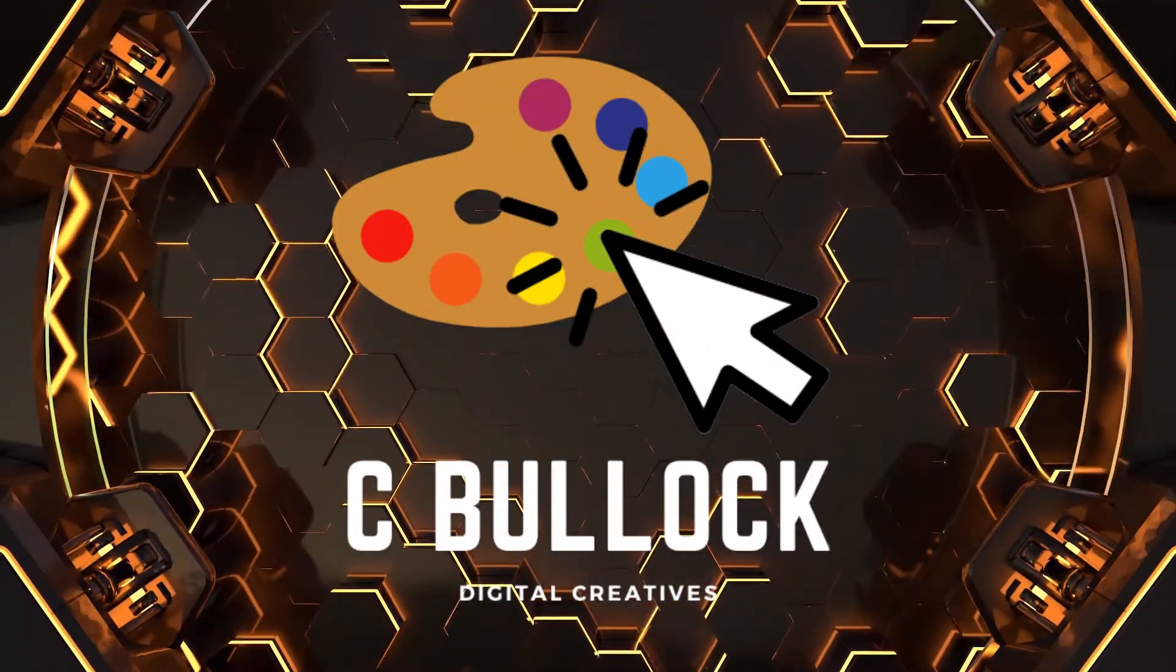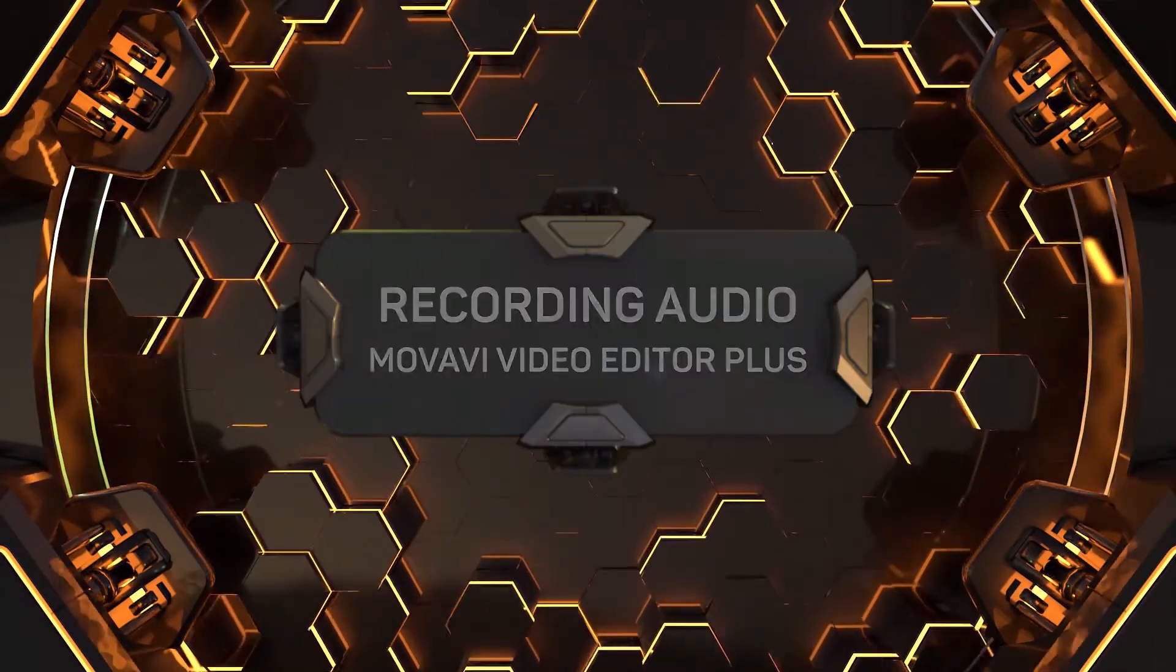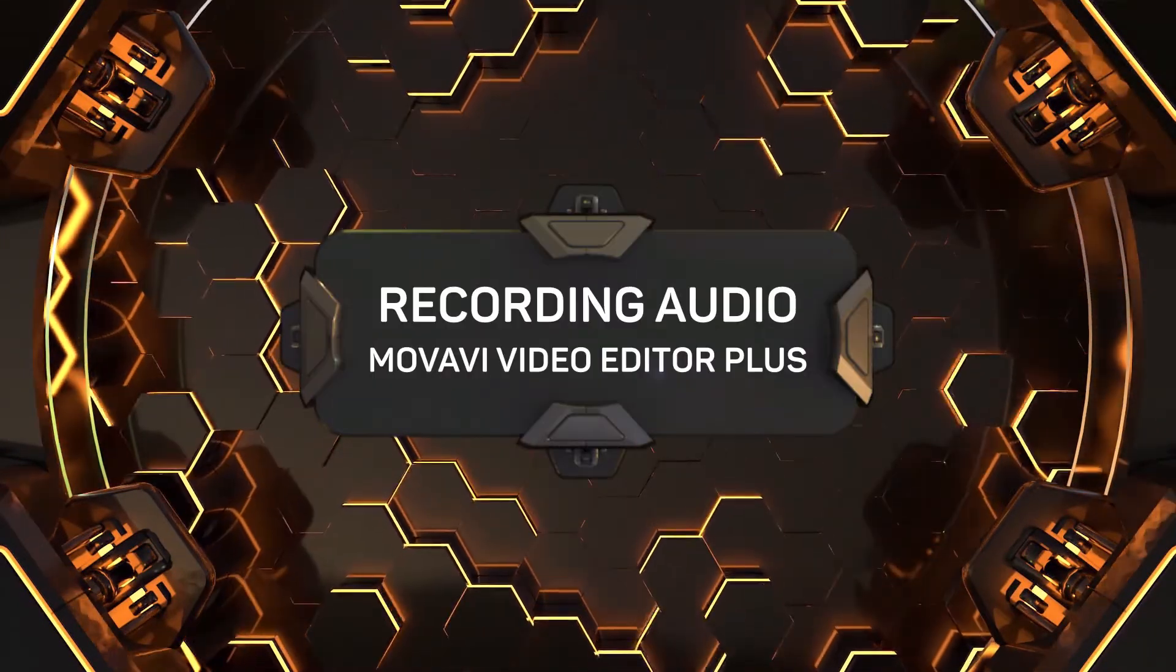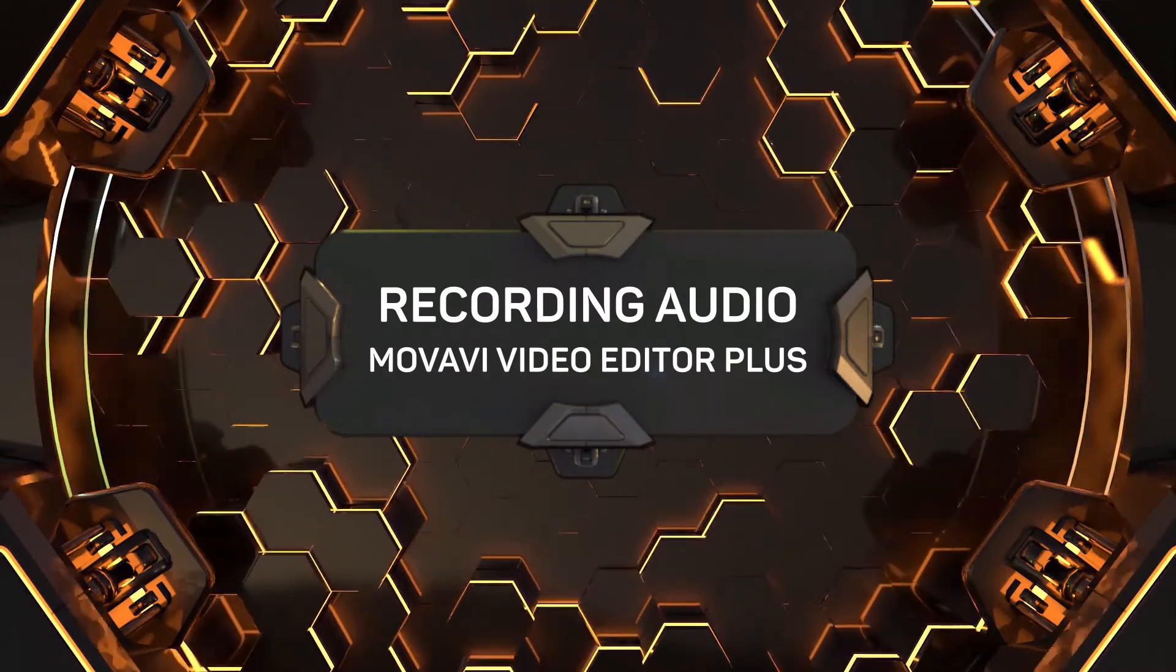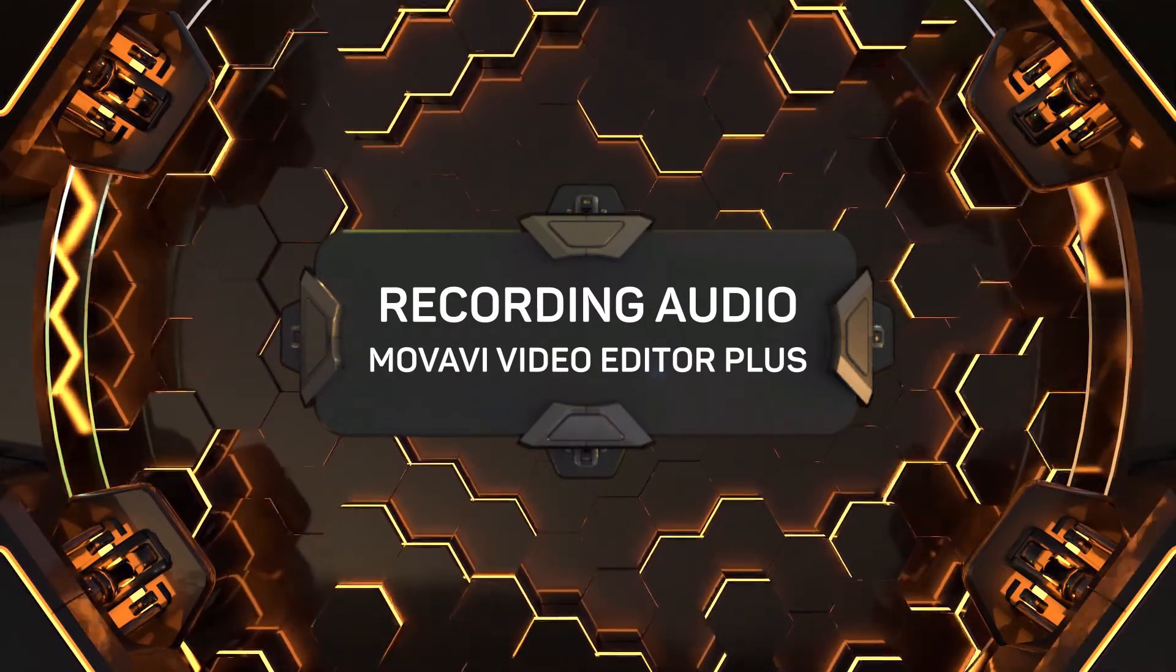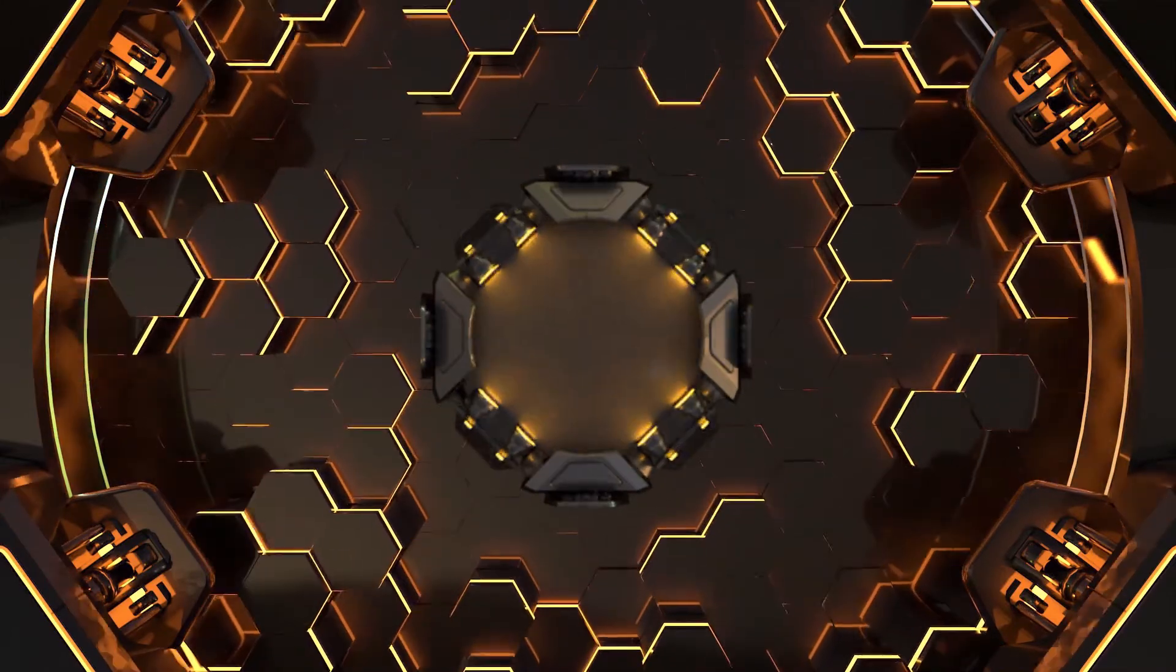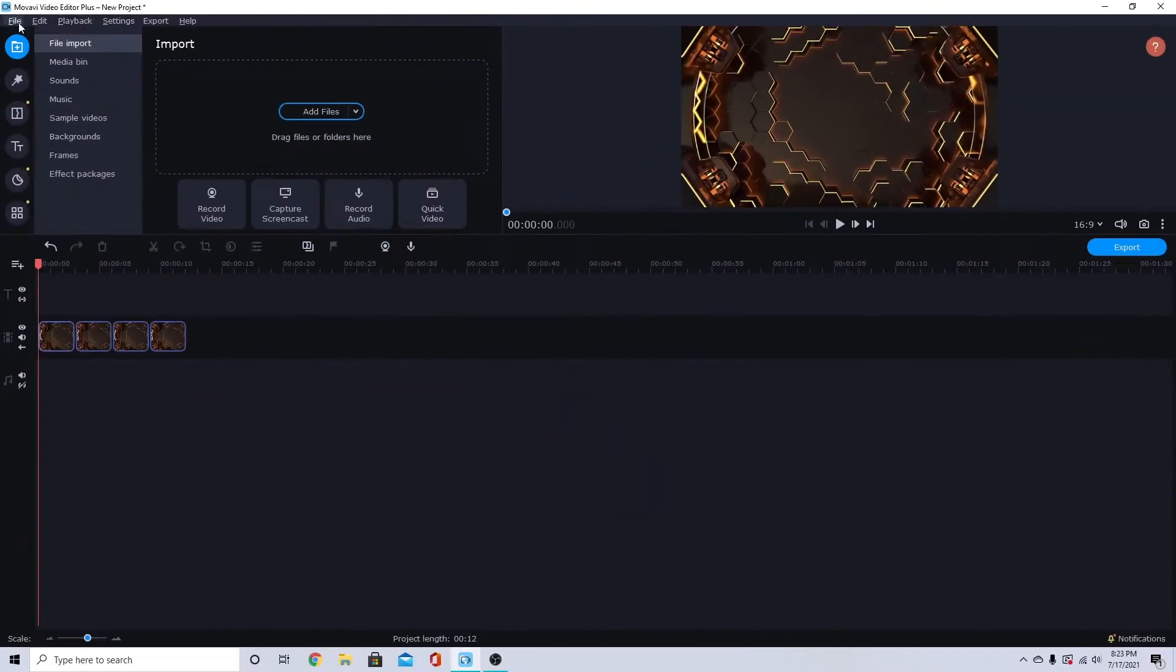Hello creators! Today we're going to be looking at how you can record audio on your video in Movavi Video Editor Plus 2021. This also works in the 2020 version of the program.